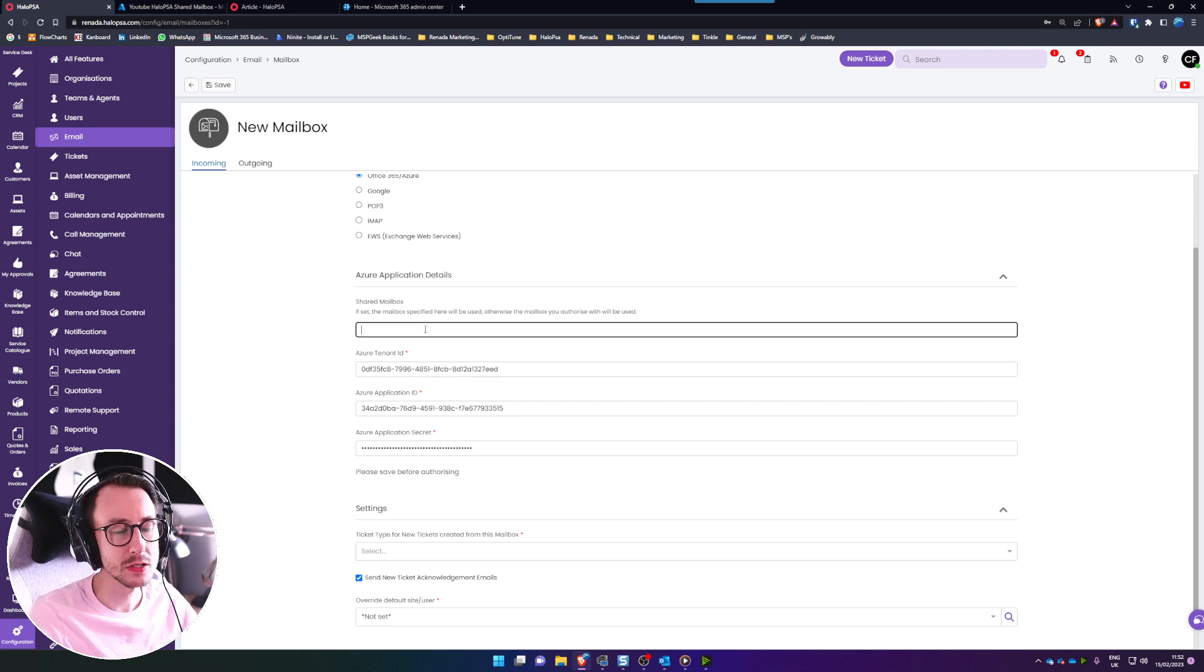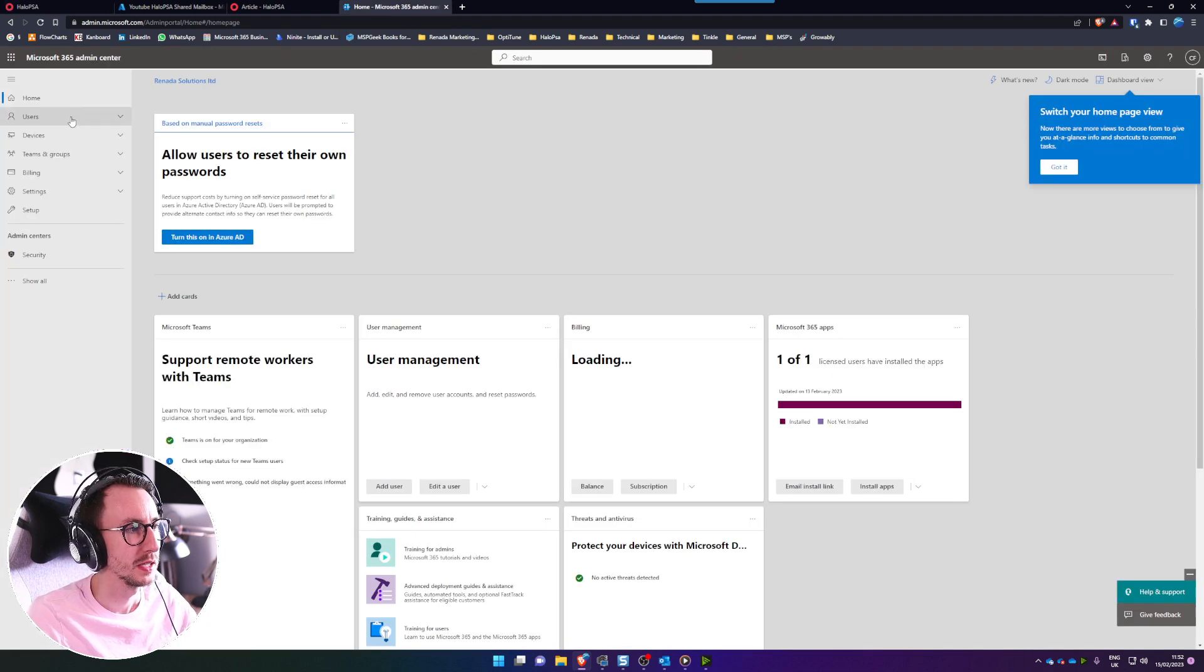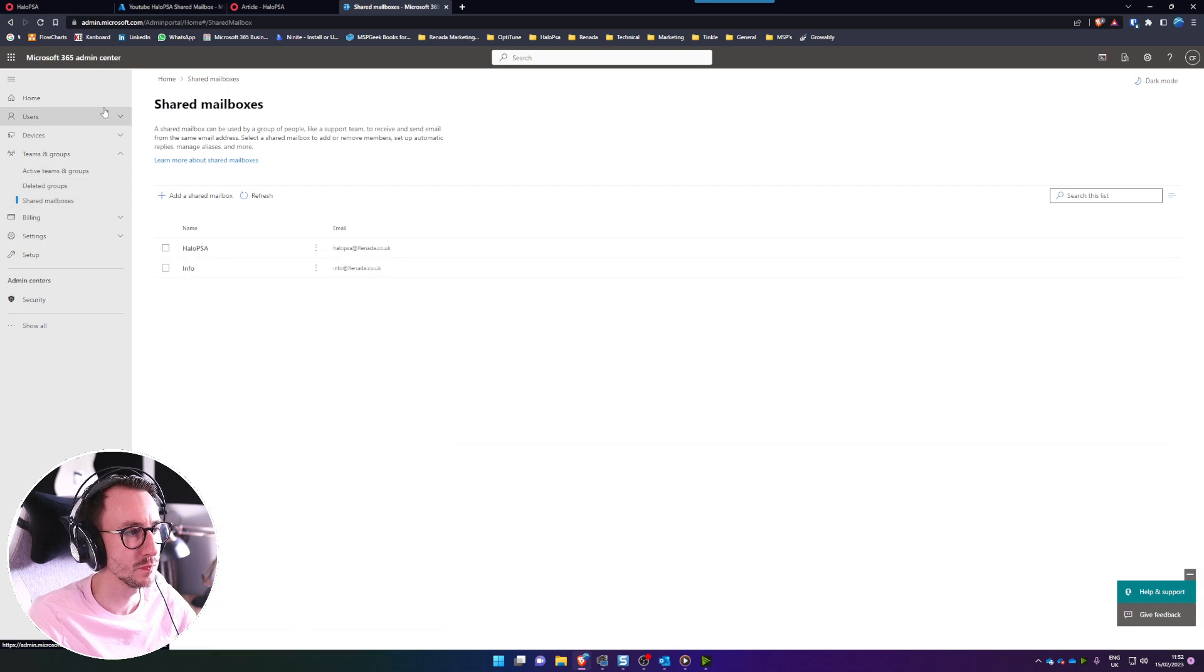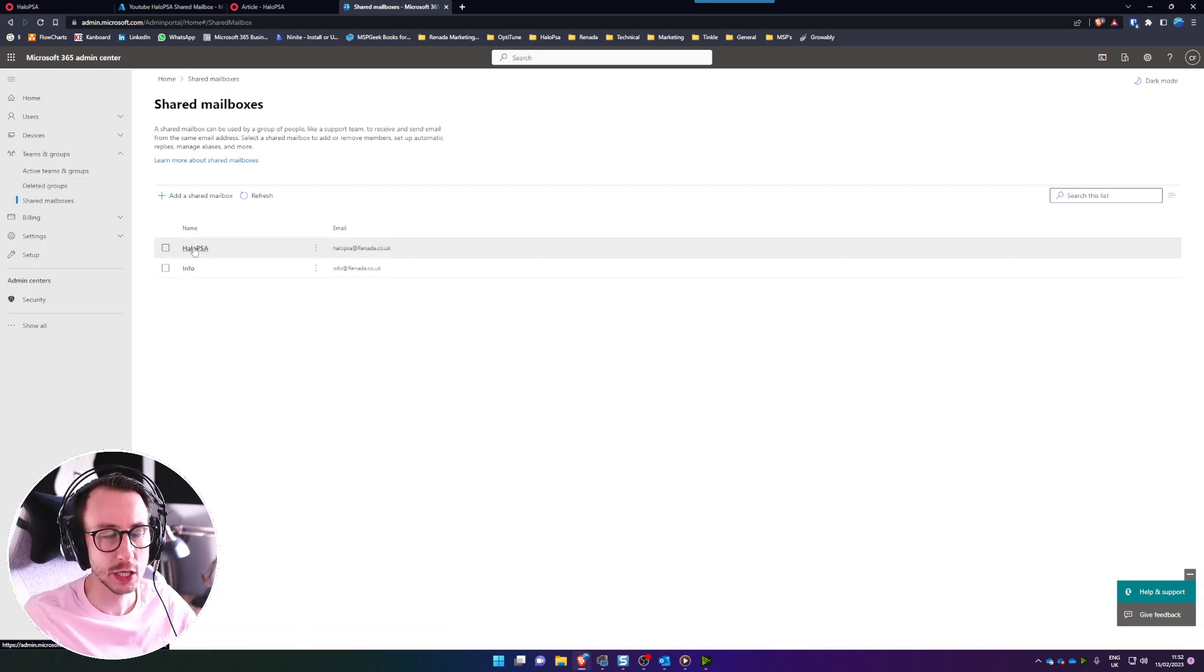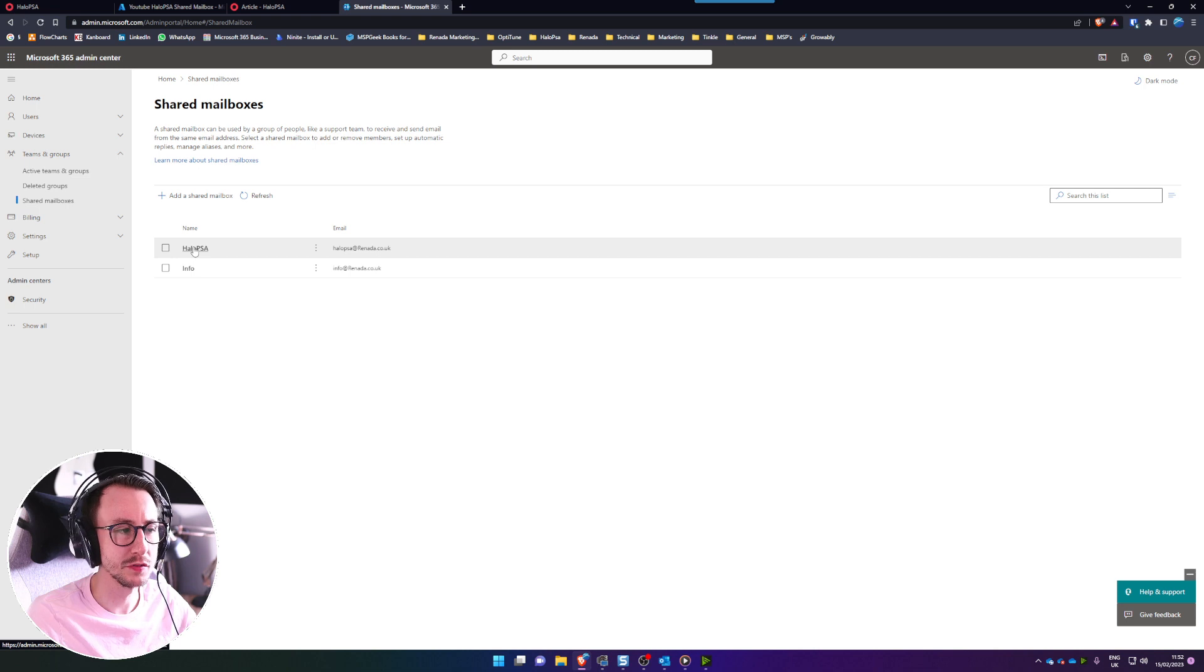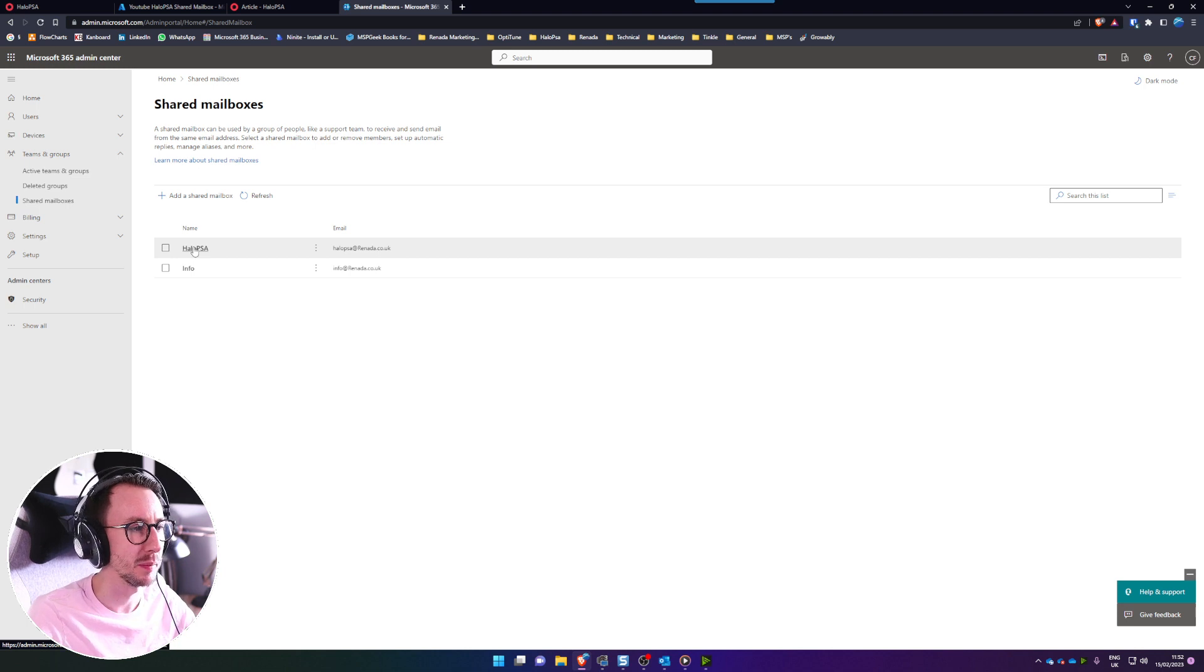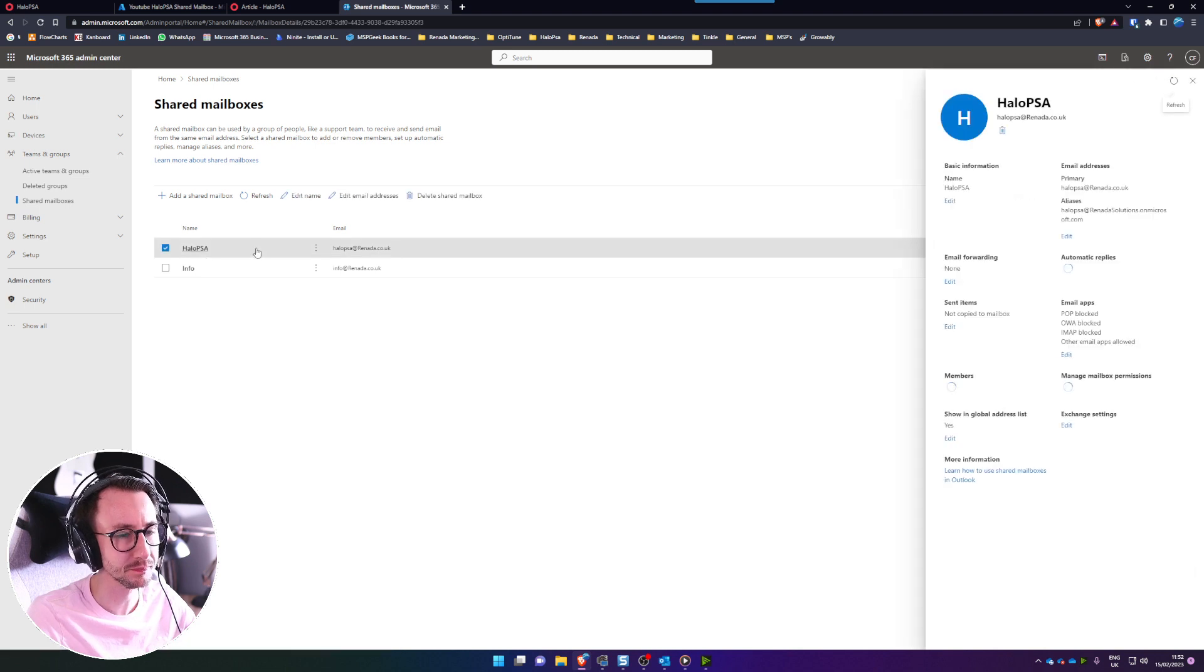Then we need to jump into 365 admin which is the fourth tab over here and go to teams and groups and then shared mailbox. Now I'm going to be using the Halo PSA shared mailbox that I've already created. Just bear in mind if you're doing this I've been seeing quite long provision times for shared mailboxes so what I recommend doing after you've made it and before testing Halo is just jump in the mailbox and check if you can send outbound mails from that mailbox. I've been seeing like over an hour provision times recently which is not what I'm used to but just a quick side note.